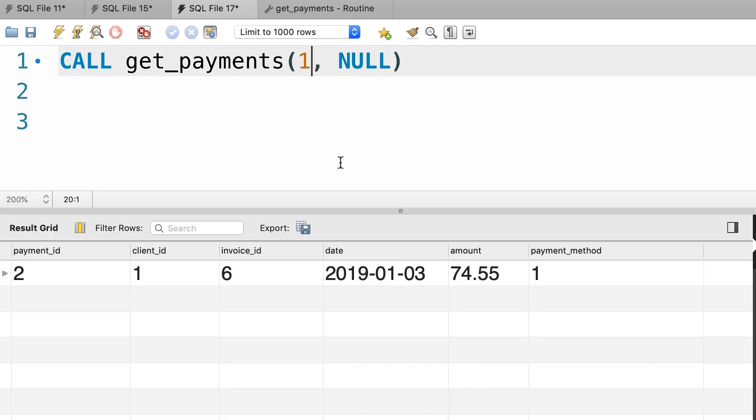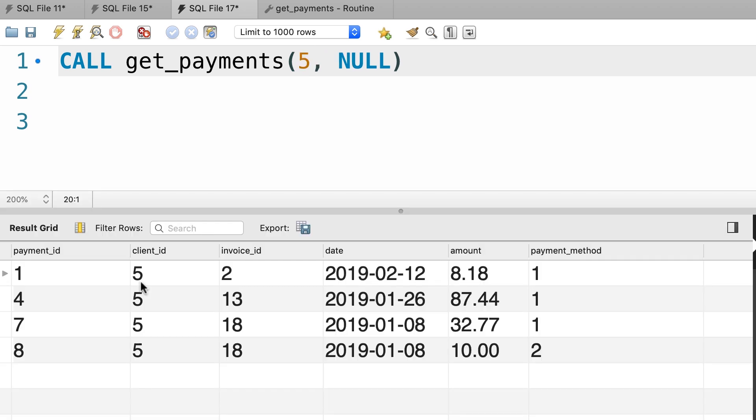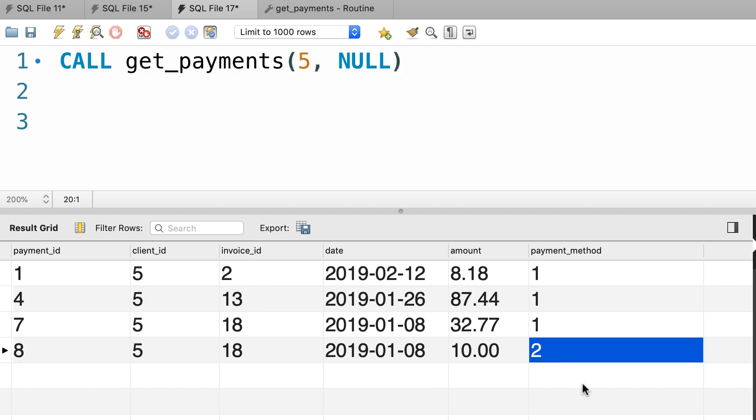What if we pass one for the client id? Now we only see the payments for this client. What if we pass five? Now it returns all the payments for client number five.